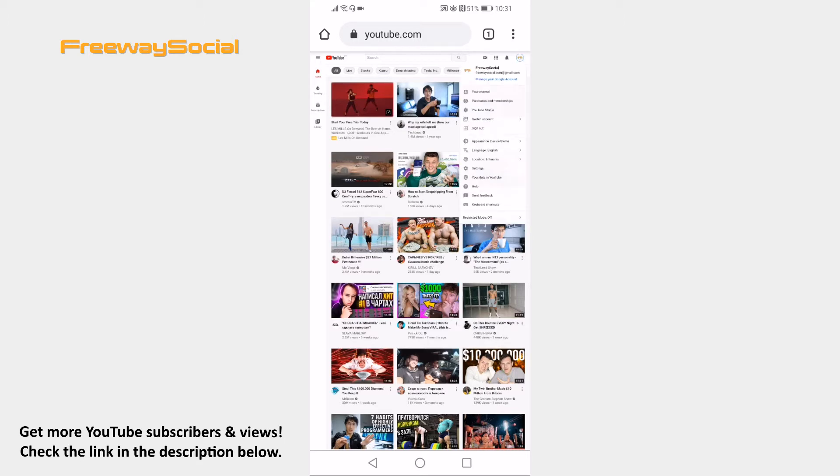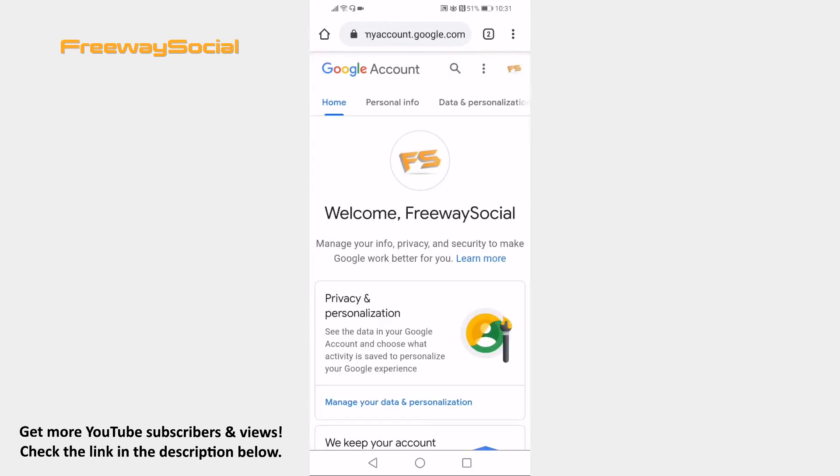From the pop-up menu select Manage your Google account. Now click on Data & Personalization tab at the top.